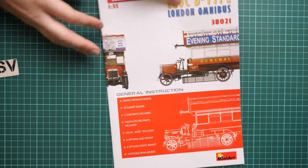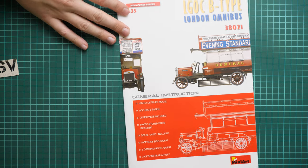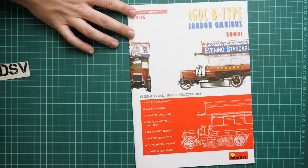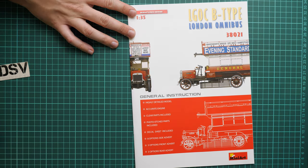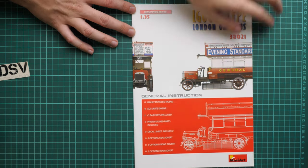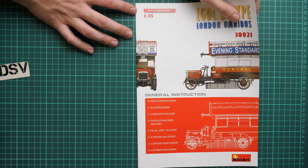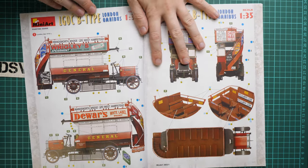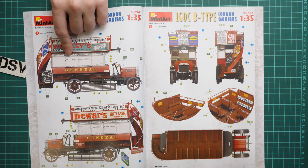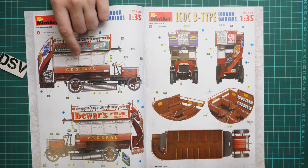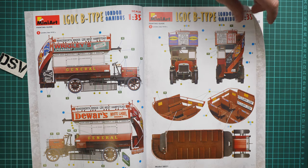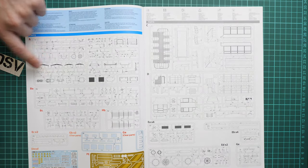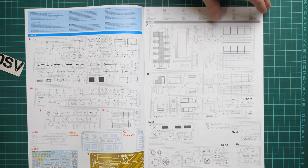Next we have the assembly manual. The assembly manual is surprisingly thick, so I guess we'll have many assembly steps. Let's zoom out. Here we have a short list of features: three options for the rear advert. Marking options include London late 1910s with different variations. Next we have the parts map. Almost all parts will be used.